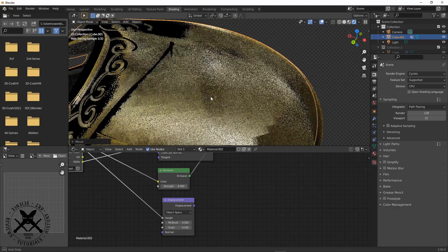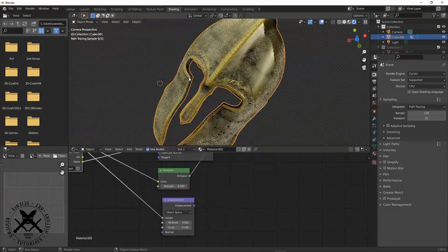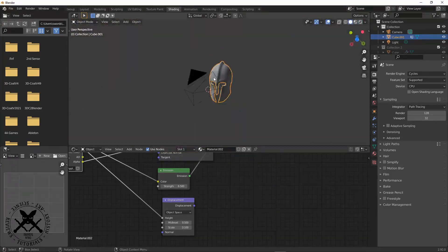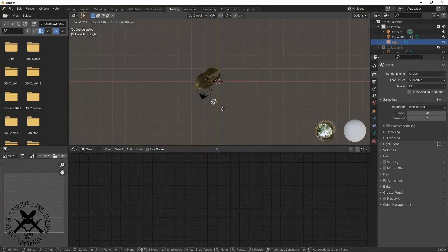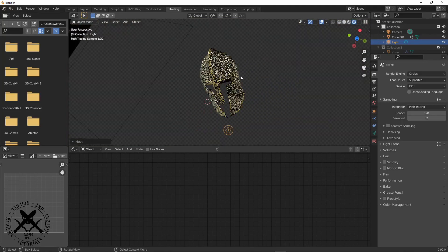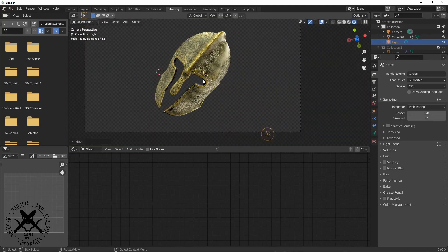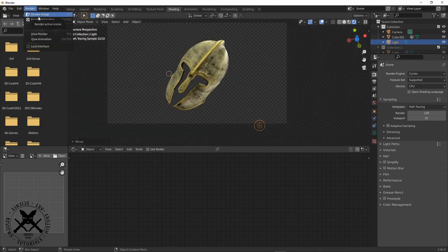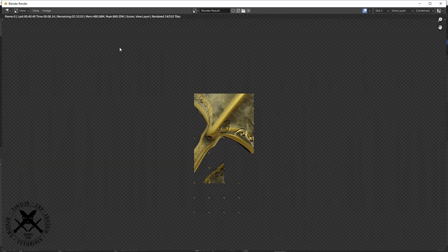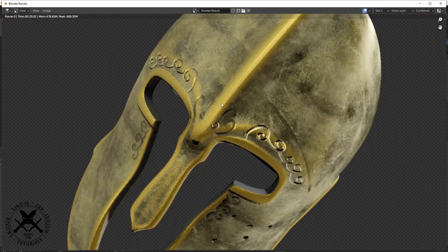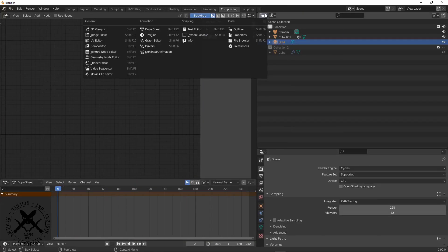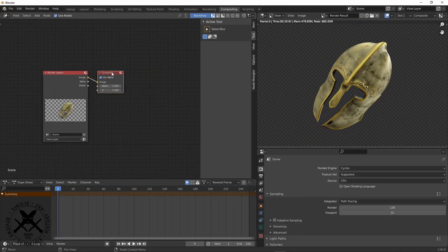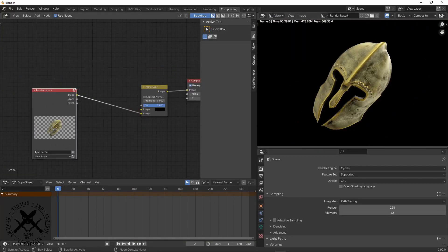But yeah, once we've done that we have got our helmet, we can take it out, render it, do some compositing work with it. Thanks for watching and enjoy making your helmets and stuff. Remember to like and subscribe, thank you for watching.